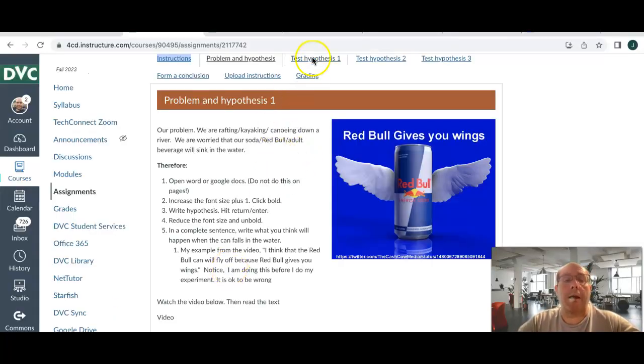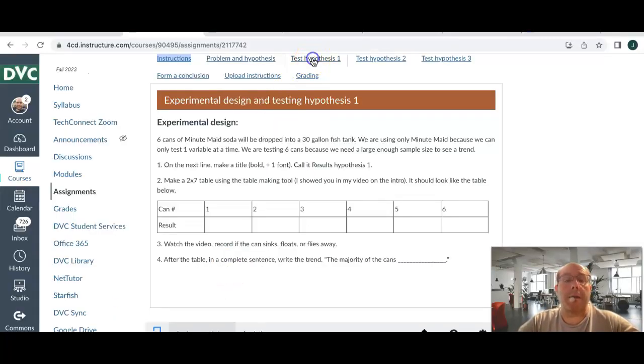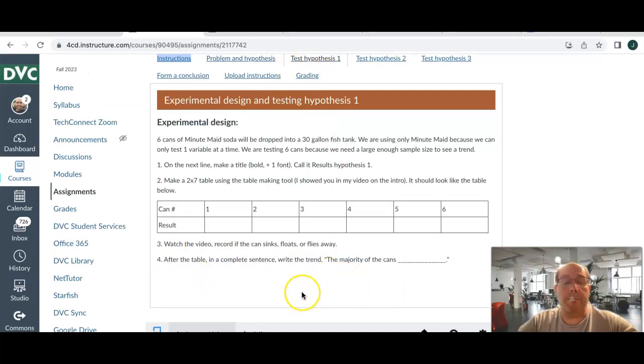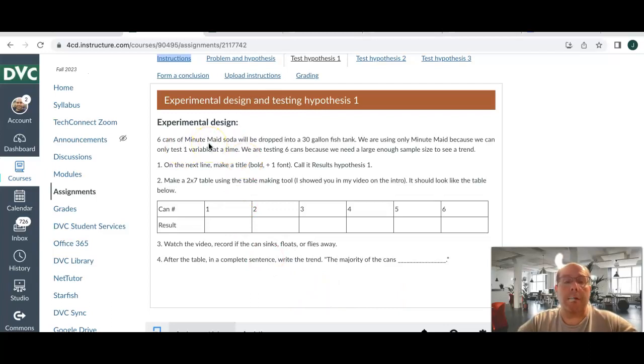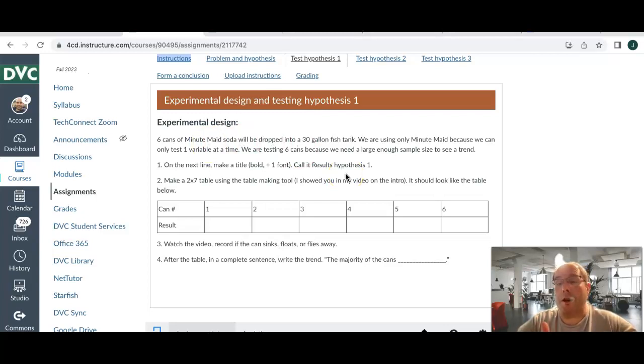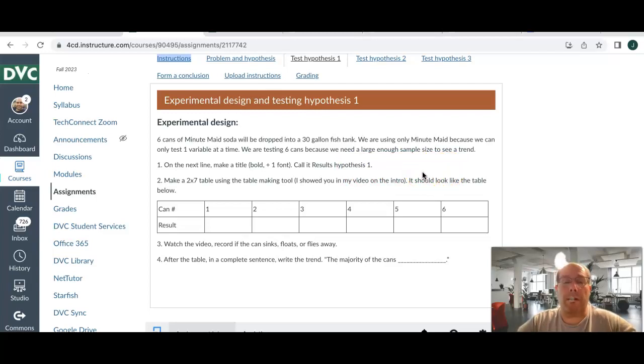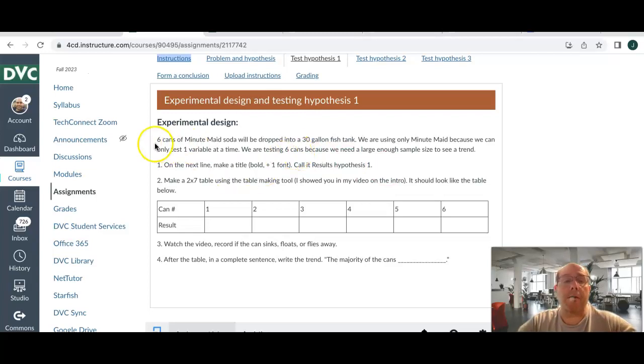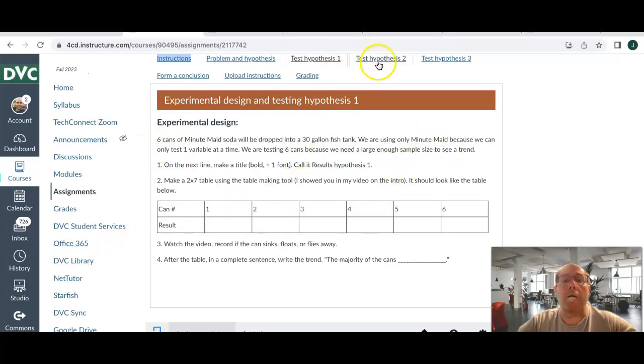So, we're now going to go to test hypothesis one. There's going to be a video down here. I'm going to press play, and it's going to drop six Minute Maid soda cans into a 30-gallon fish tank. And the reason it's all Minute Maid is you test one variable at a time. We want to see, do cans float or sink? Well, maybe there's something wrong with one of the cans, and that's why it floated or sank. So that's why we have six cans of the same type.